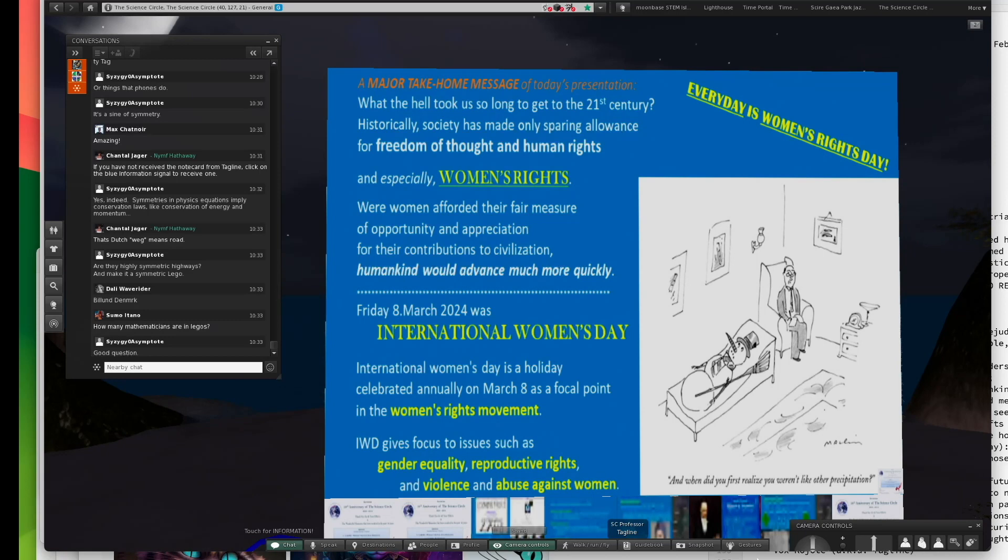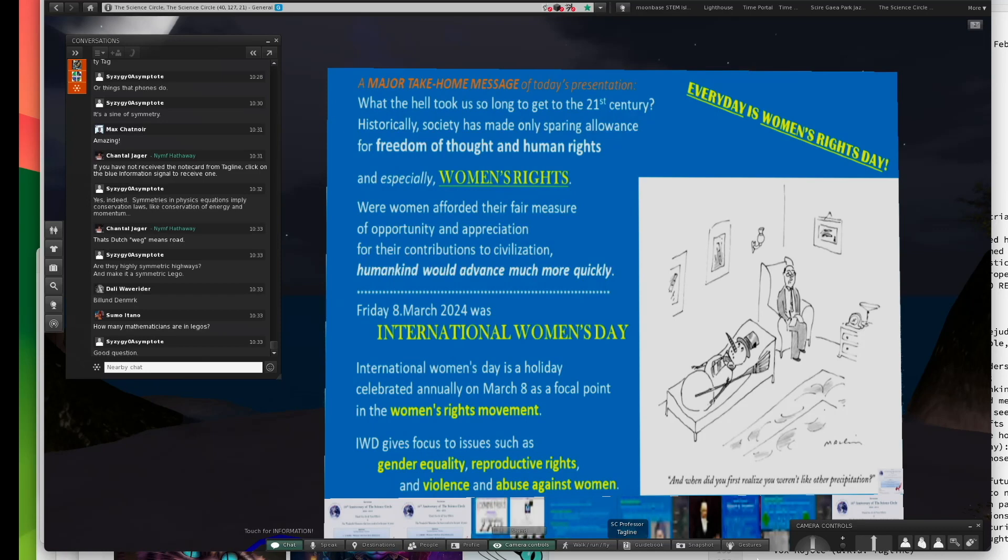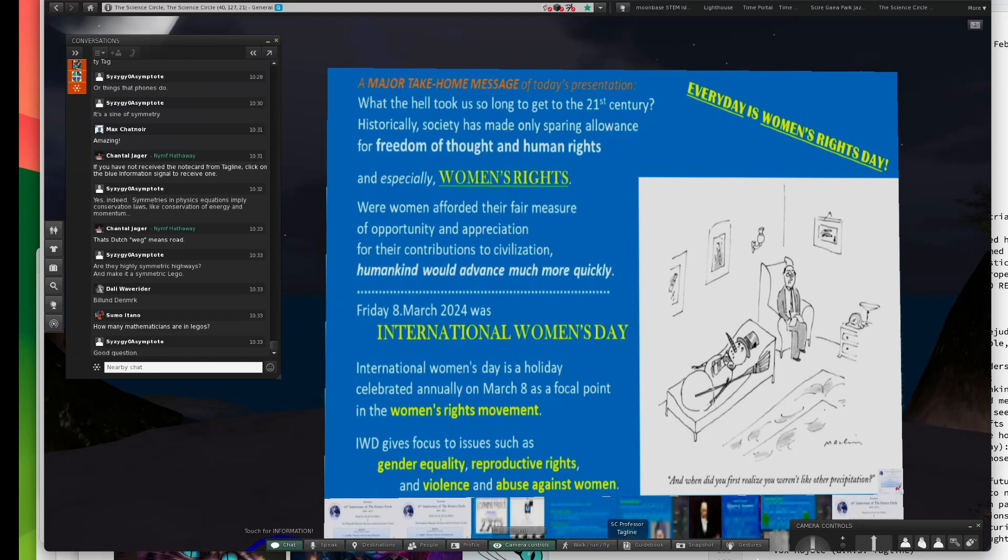I want to emphasize a major take-home message of today is what the hell took us so long to get to the 21st century. Historically, society has made only sparing allowance for freedom of thought and human rights, and especially women's rights. If women had been afforded their fair share of opportunity, humankind would have advanced much more quickly. We could have been doing what we're doing today in the year 1400.